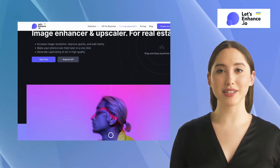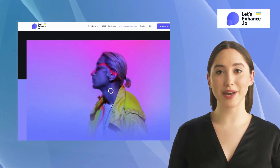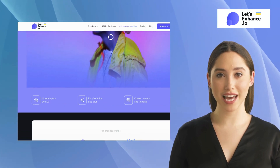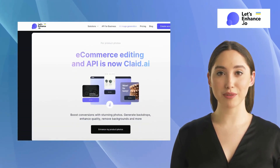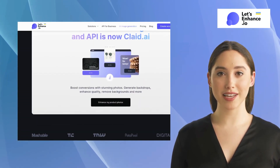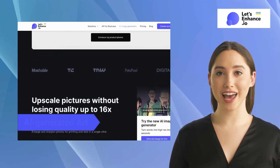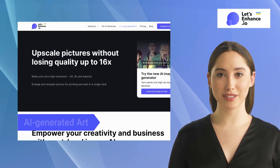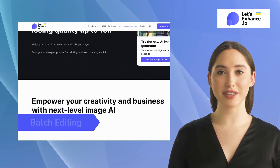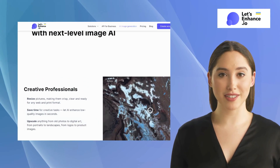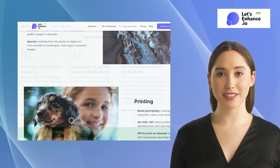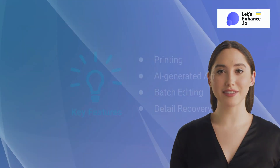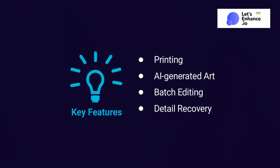Let's Enhance is a powerful AI-powered image upscaler that enhances image resolution without losing quality. It offers features like printing AI-generated art, batch editing, and detail recovery. The software provides an intuitive interface that makes it easy for users to upload, enhance, and download their images.